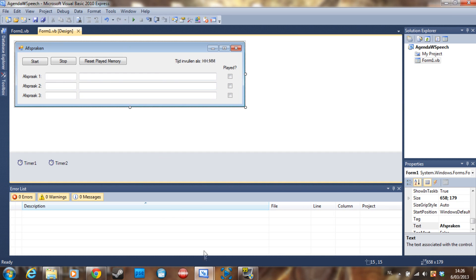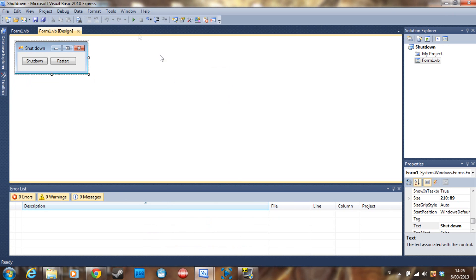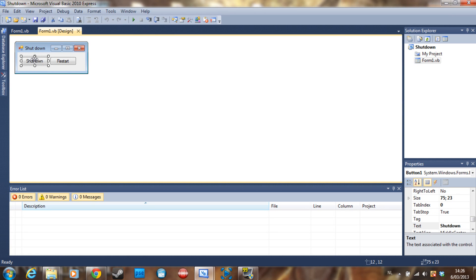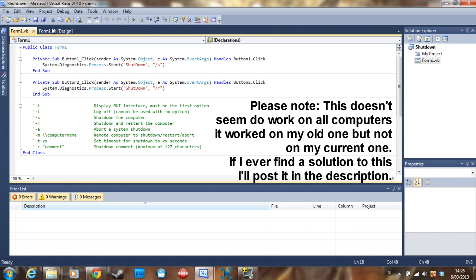But now the shutdown part of the tutorial. So this is just a program with a button for shutdown and a button for restart. I'm not going to debug it of course, but this is the code.